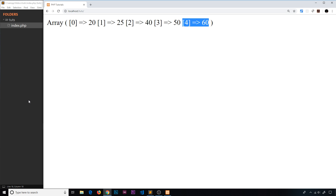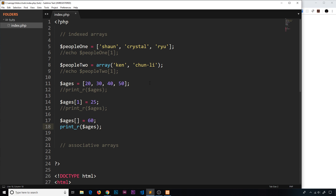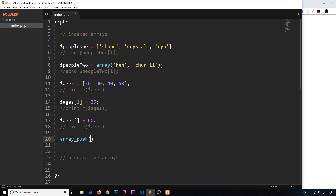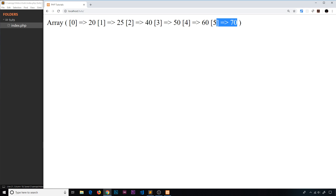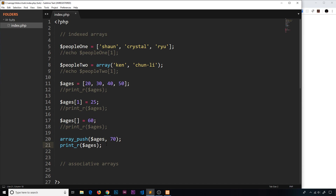Another way to add values onto the end of an array is the 'array_push()' function. It takes two parameters: first, the array we want to push a value onto — 'ages' — and second, the value we want to add, for example 70. Save and refresh, and we see 70 added onto the end. So those are two different ways to add extra values onto an array.